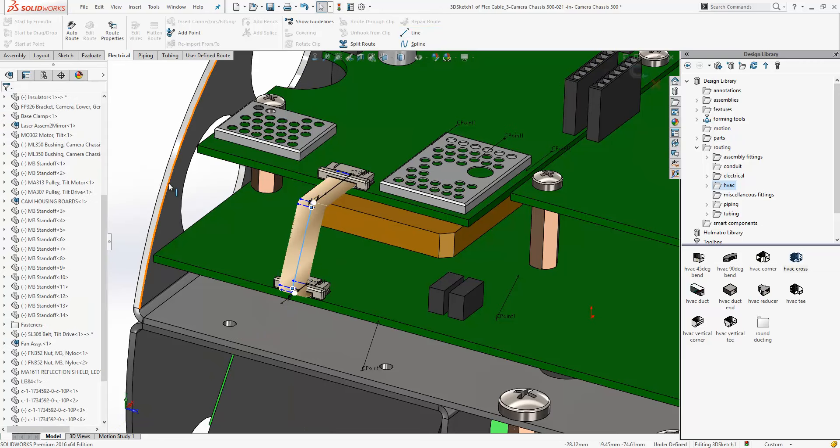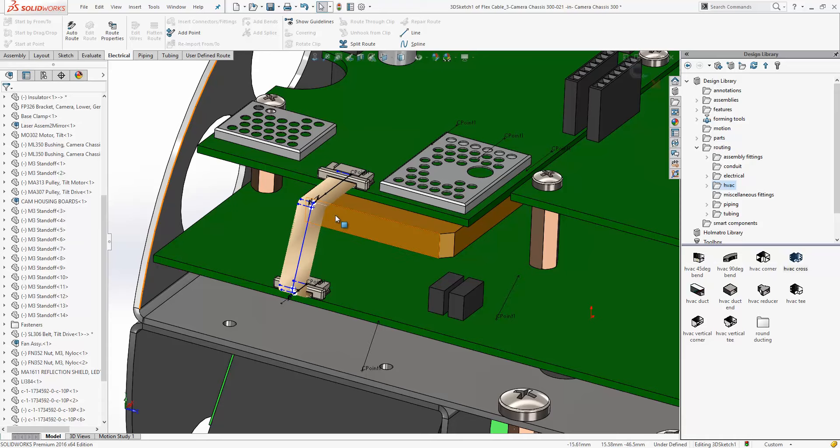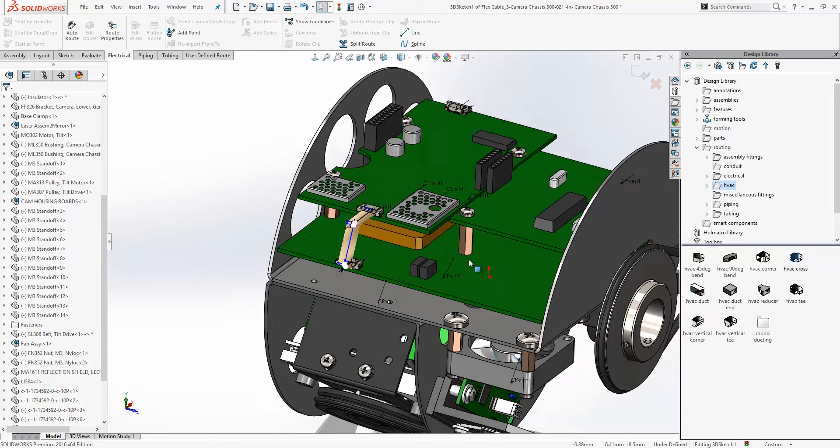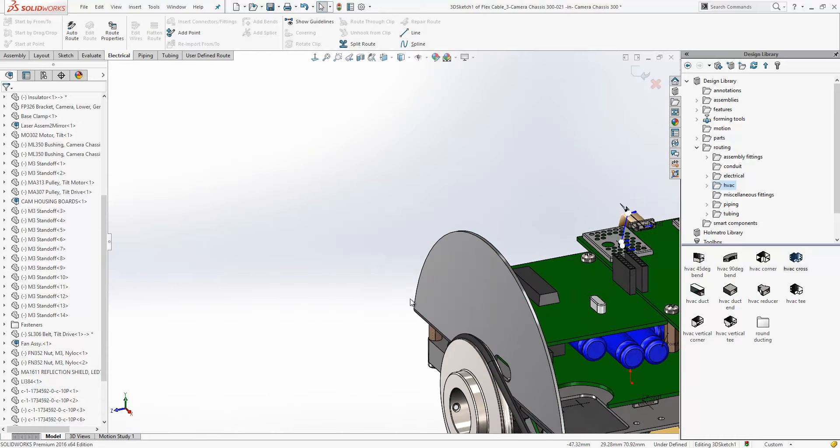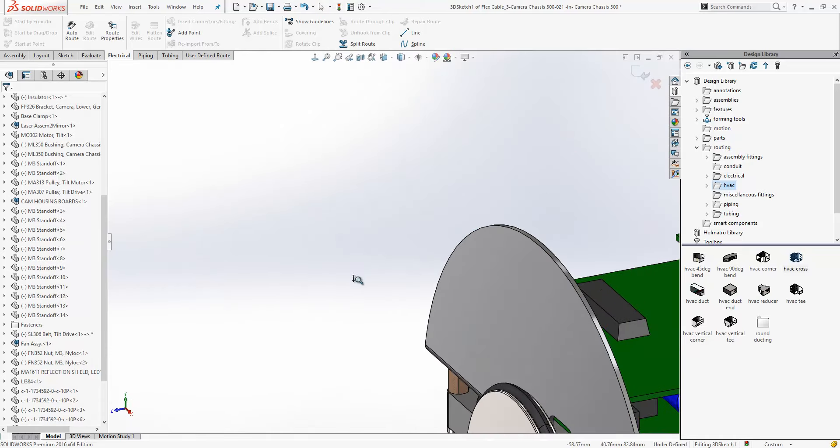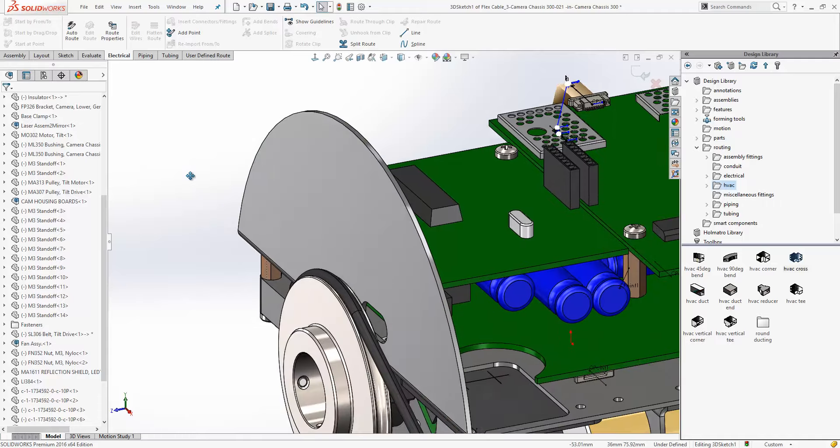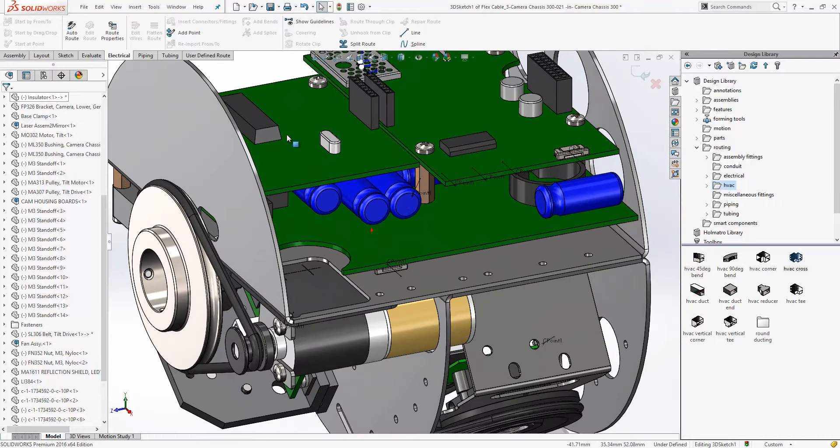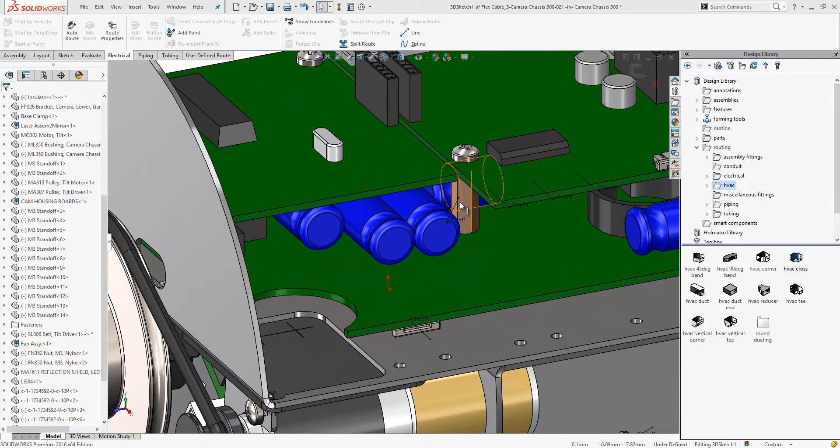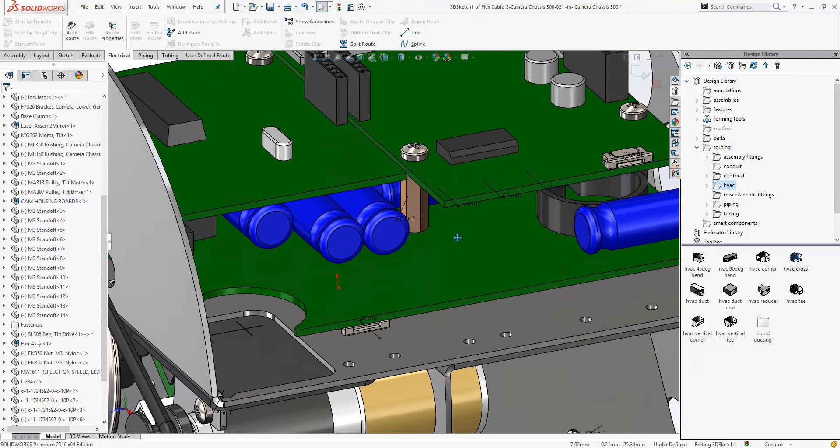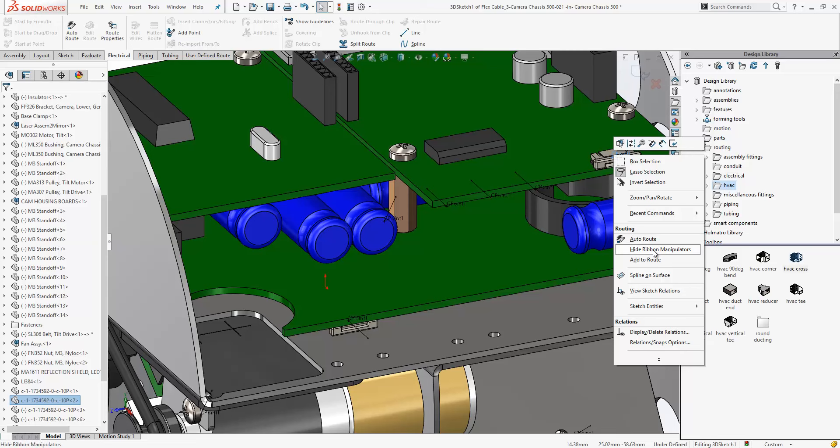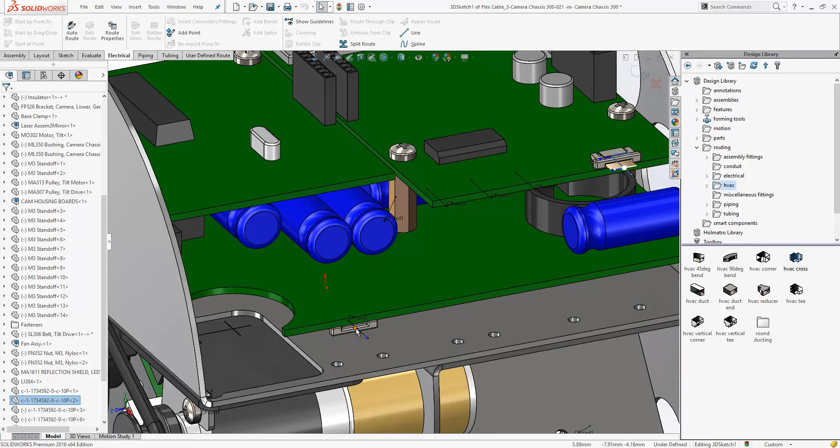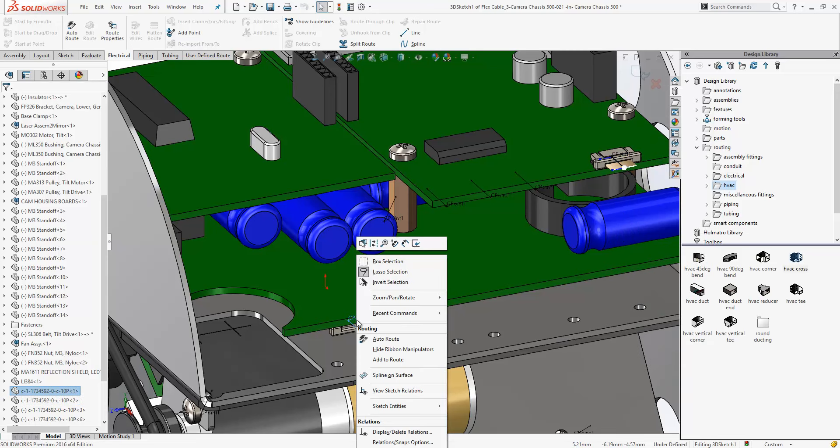And you can see it puts the fault in the feature for me automatically. Spin this around. I'll just add these two connectors to the route.